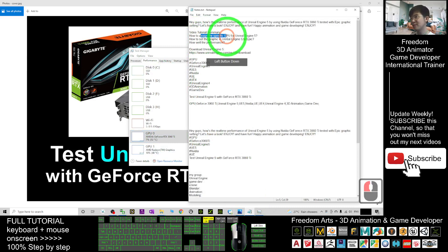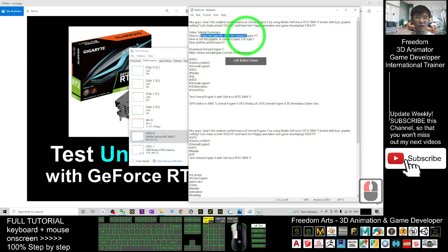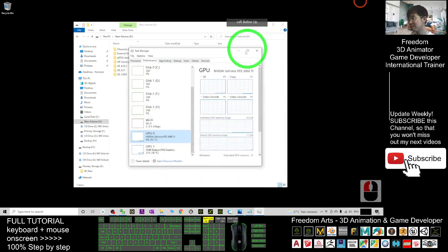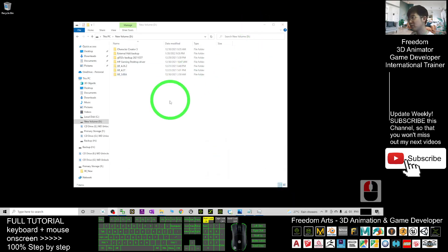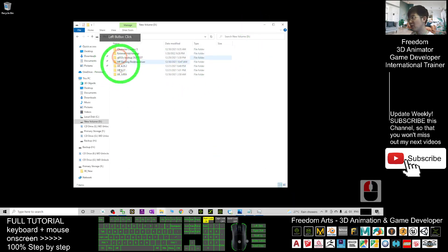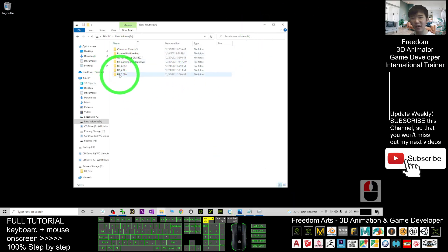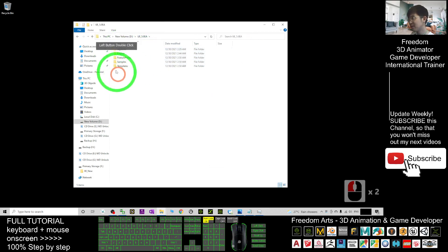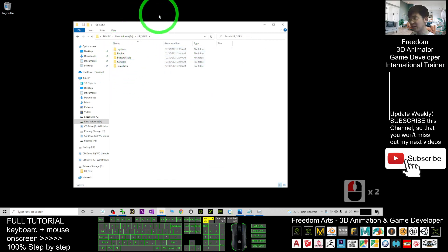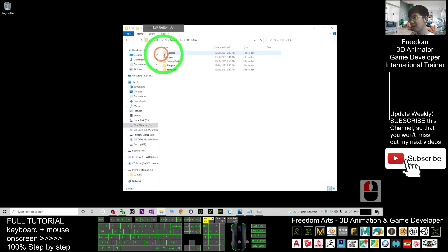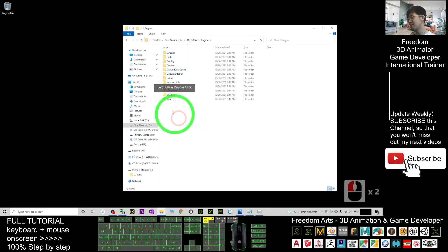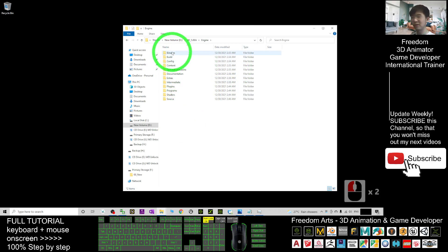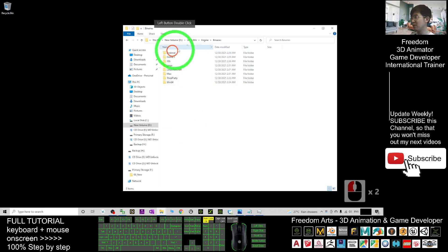Now, the first thing you're going to learn is how to assign a specific GPU just for Unreal Engine 5. First, you have to go and find your Unreal Engine 5 specific folder — this is the directory — then double-click the engine. You should be able to see a Binaries folder.